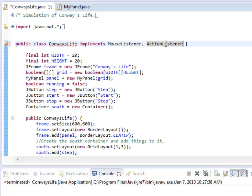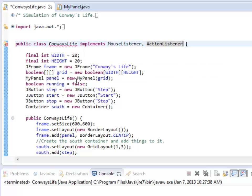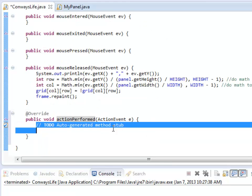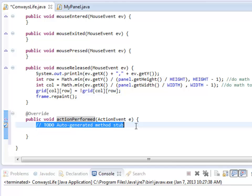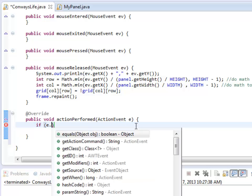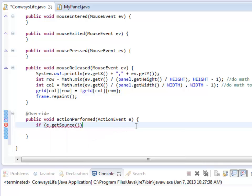So I need to add this action listener interface, and it's going to complain until I add, by clicking there or by putting in yourself, action performed. So action performed is the event called when you press a button. In particular, what I need to do is check to see if the step button has been pressed.